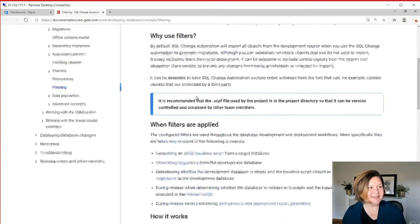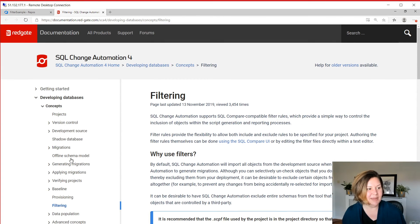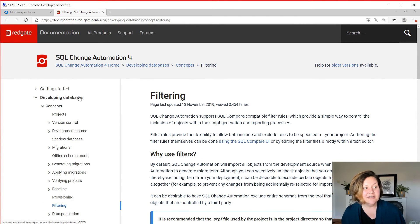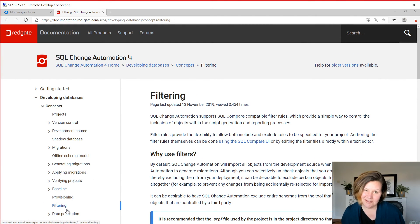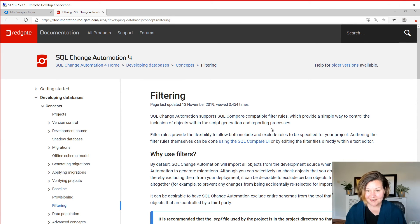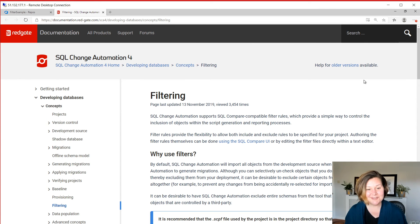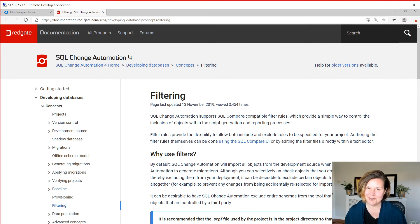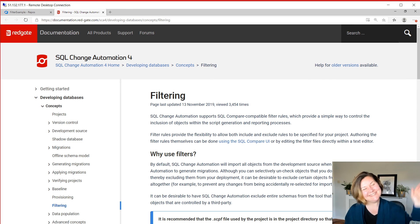Let's go back to that documentation page again. So this is under developing databases and concepts. There is that filtering page there. So hope this helped. A little quick demo on using filters with SQL change automation projects. I'll see y'all in another live stream soon. Bye folks.